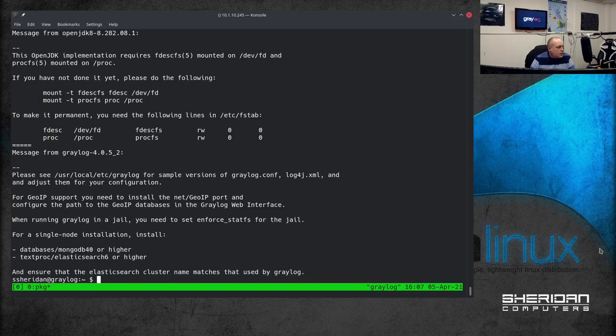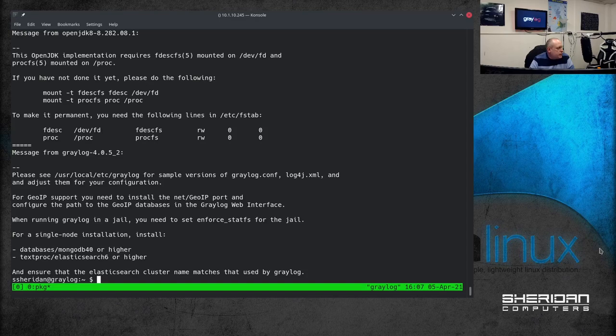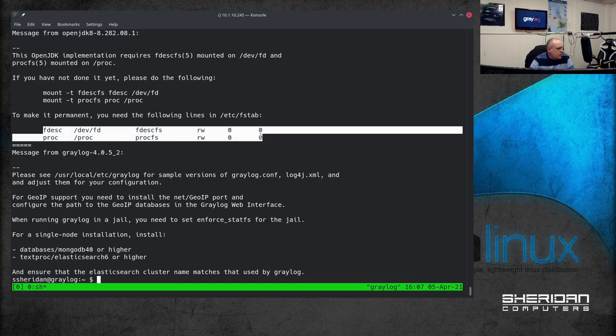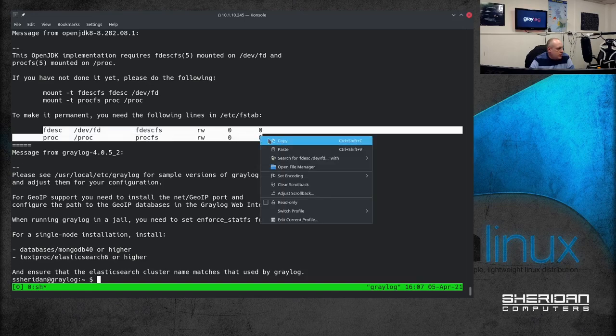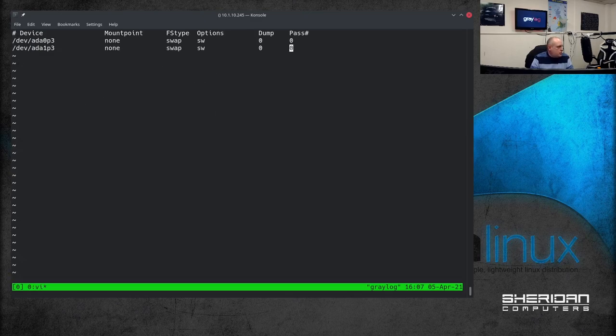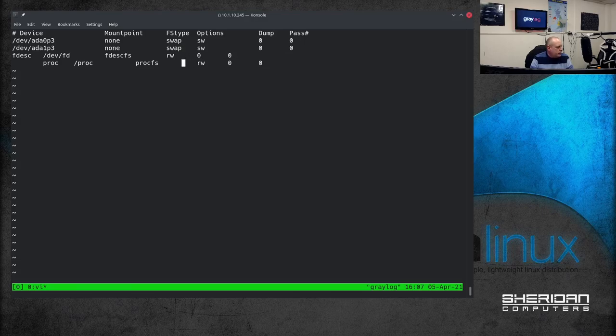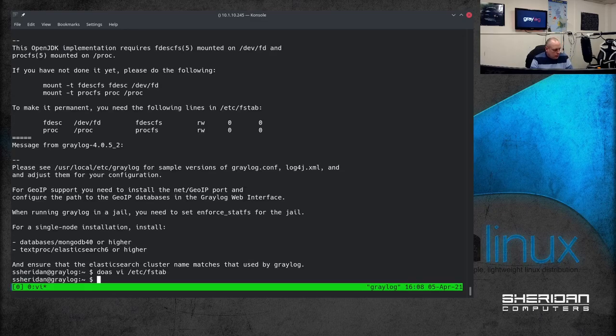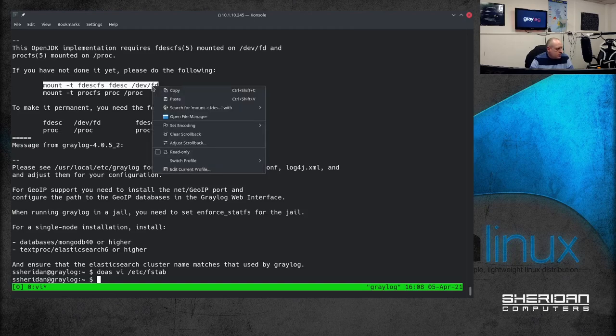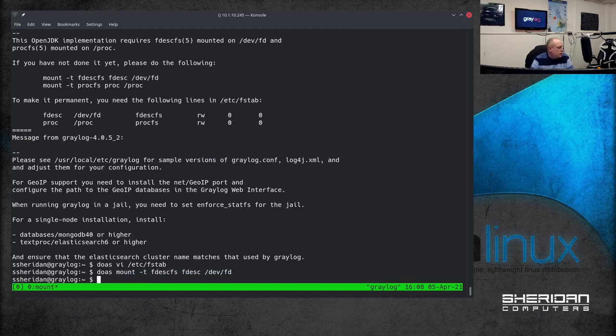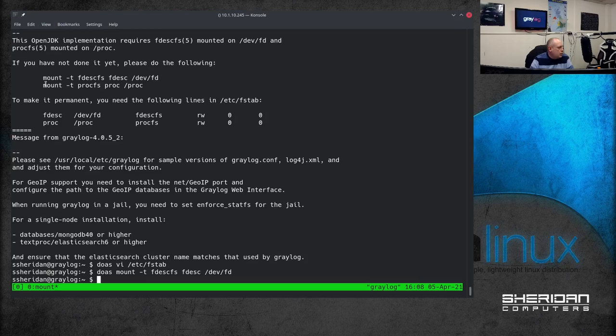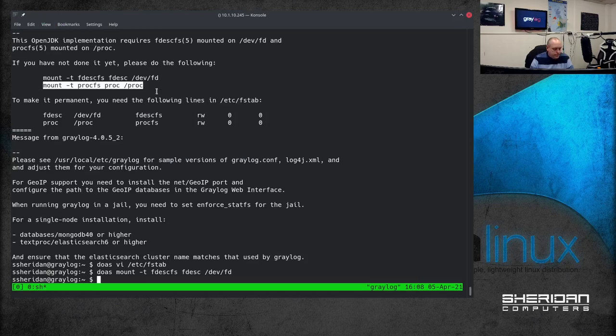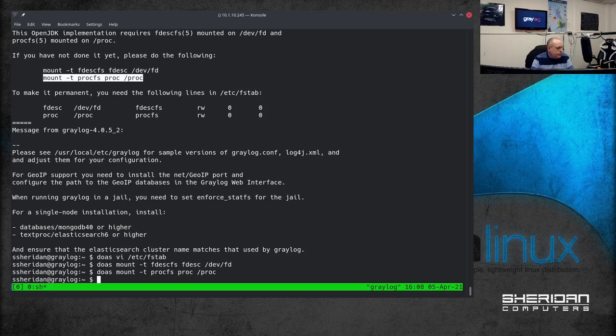So the first thing we're going to want to do is to install Greylog. Let's go ahead. Yes. Okay so that's Greylog installed and its dependencies. Now you'll note openjdk wants support for these adding to fstab so let's go ahead and do that. Let's just paste those in. I'll just tidy this up a little bit. Save that. Well and now we can mount these with copying these commands. Doas and the same with proc. So now we've got Greylog installed.